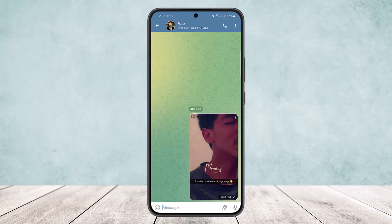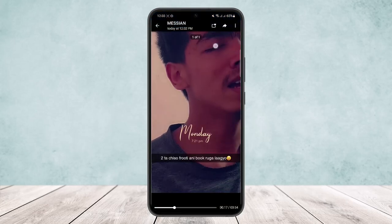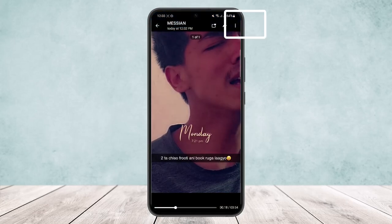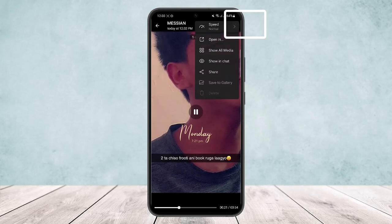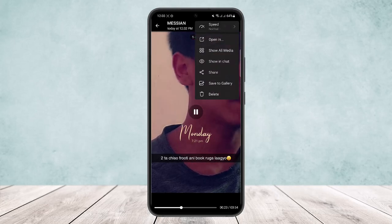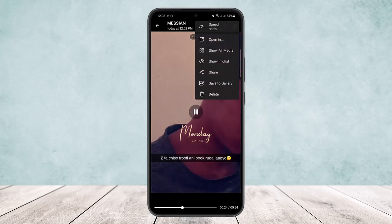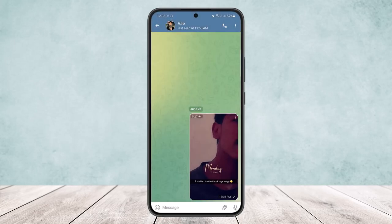With the video that you have sent, simply tap on the three dots that you'll find along with the video. Or what you can do is simply open up the video, and on the top right you'll find the download or three dots option. Simply tap on the three dots option and there you can see the 'Save to Gallery' option. Simply tap on 'Save to Gallery' and your video will be saved to gallery.